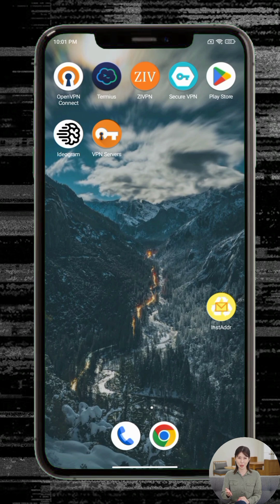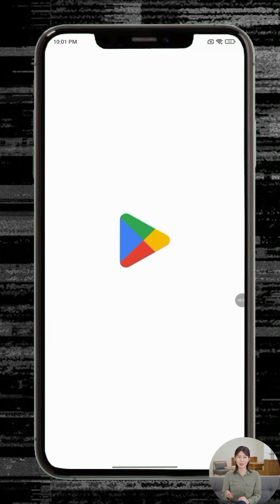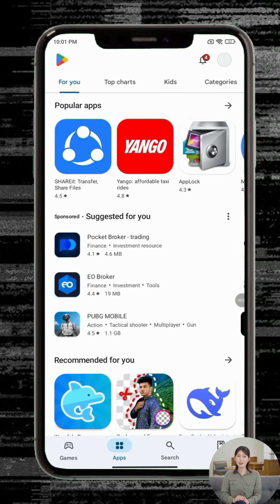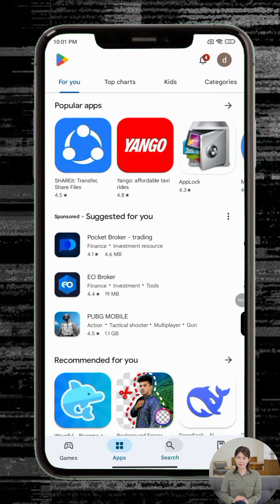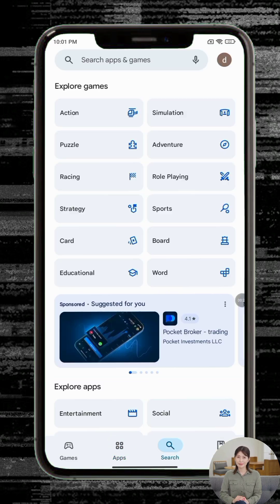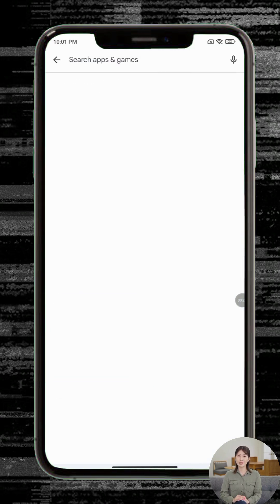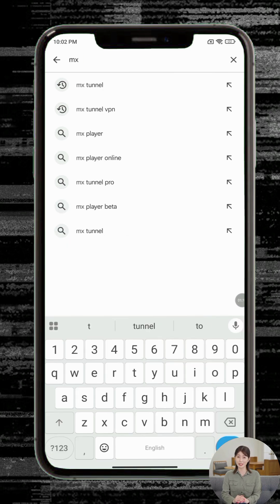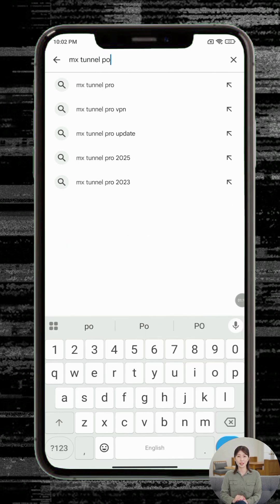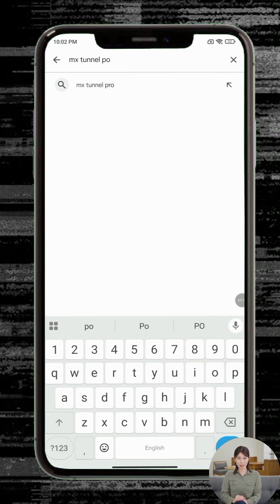Step 1: Open the Google Play Store on your Android phone. Step 2: In the search bar, type MHTunnel. Step 3: From the results, look for MHTunnel VPN. You'll recognize it by its distinct VPN icon.